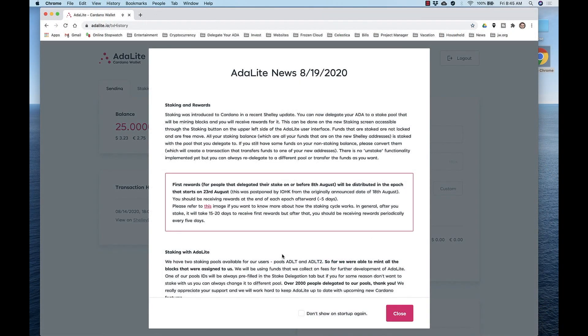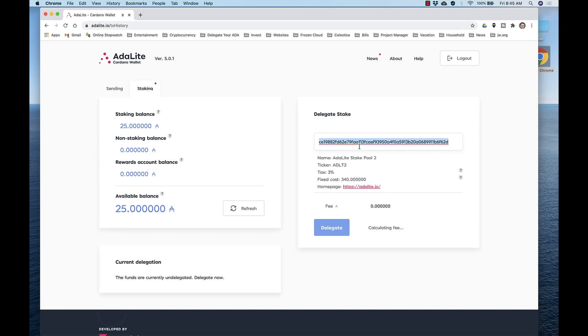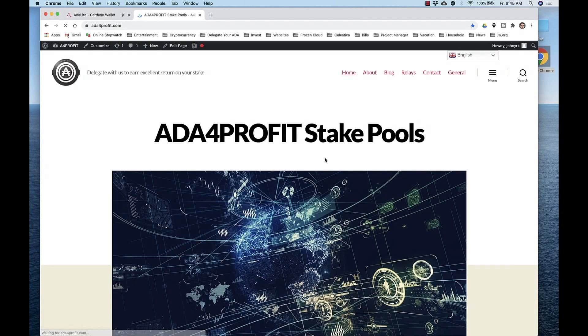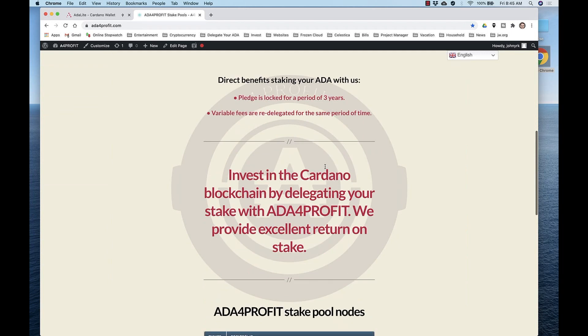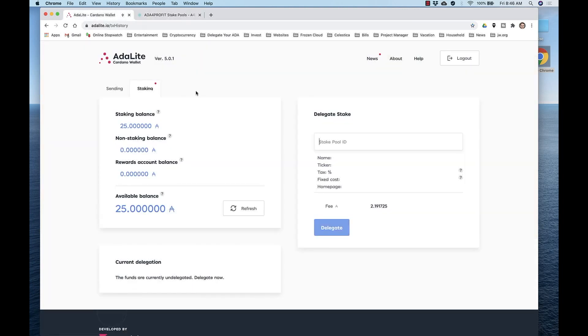And now you see you have 25 ADA in your wallet and we're going to stake those 25. So click the tab that says staking. And we want to paste in the ADA for Profit Pool ID. So go to the site, ADA for Profit, scroll down to the bottom, and copy the Pool ID. You can find that ID in the description at the bottom of the video as well. Go back to Adalite, paste in the Pool ID, and you'll see that stake pool details have been pulled in.